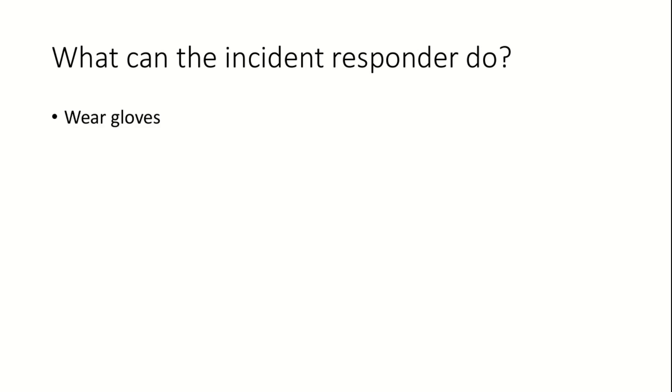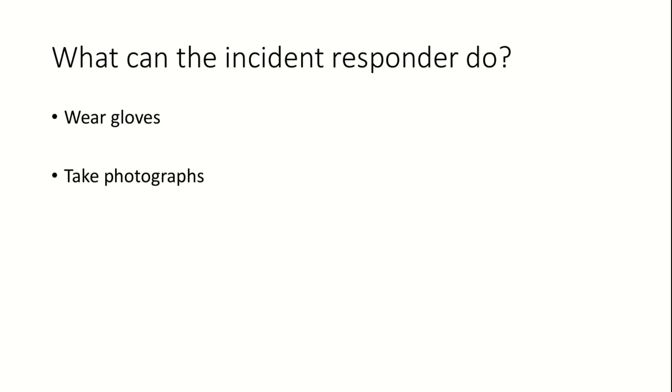Gloves must be worn throughout the incident response process. If the device is physically lying in a location, first, high-quality photographs must be taken of the device and its surrounding areas. Measurement scales may be used to help with perspective during analysis.